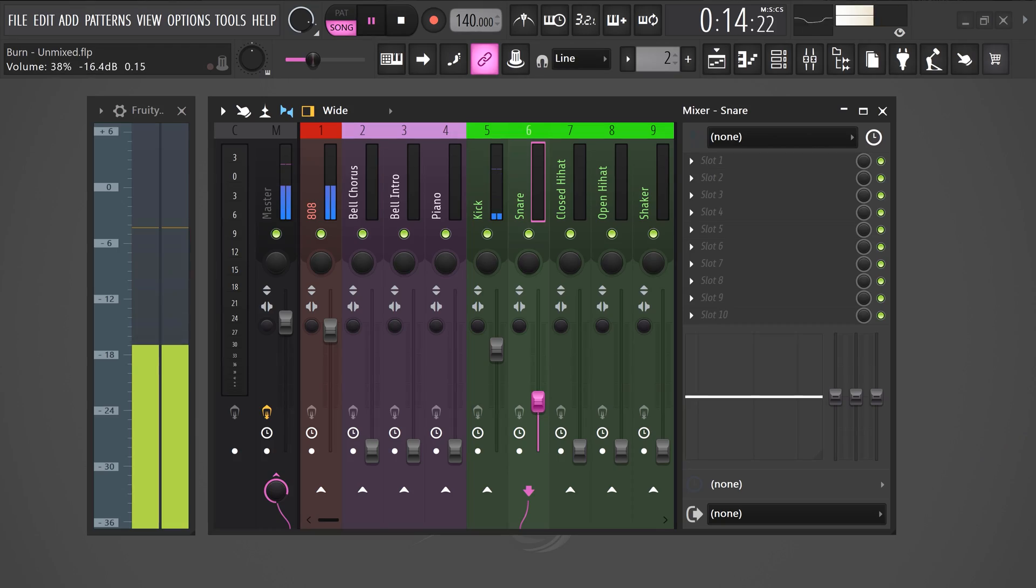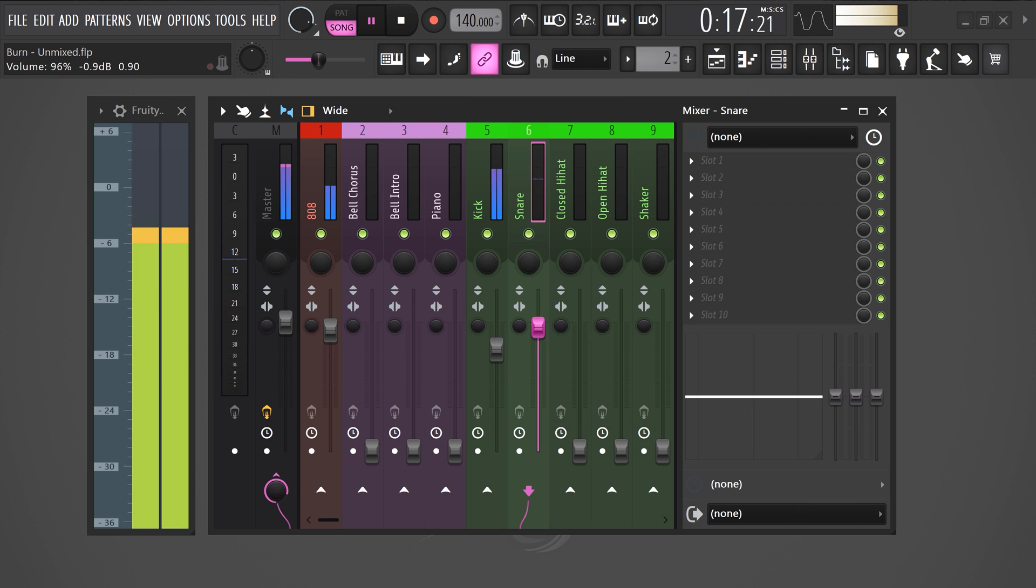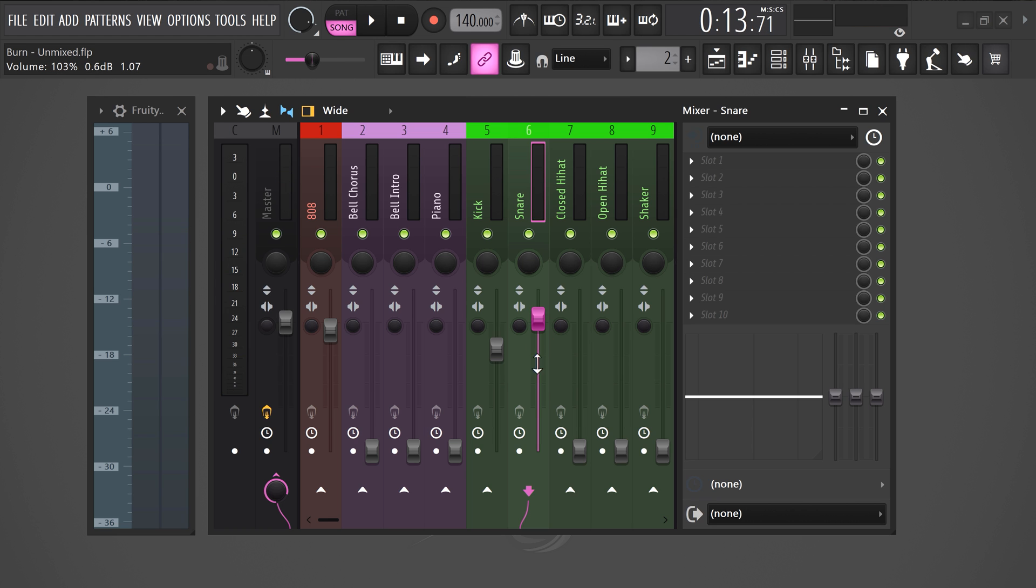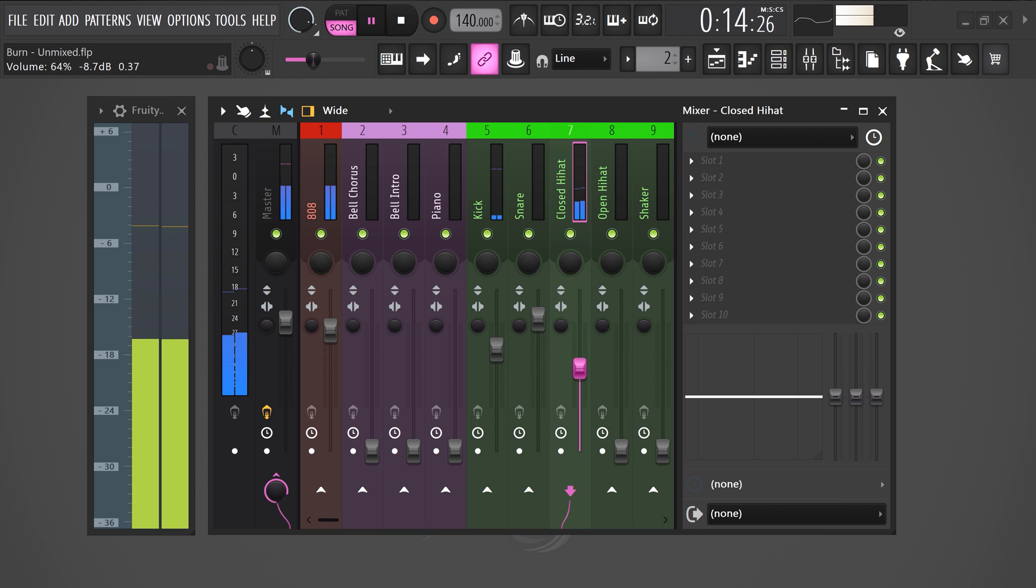Next, we're gonna level the snare. This can be on the loud side since the snare is also a dominating sound in trap. Match it a little with the kick and bass.